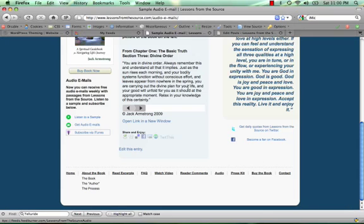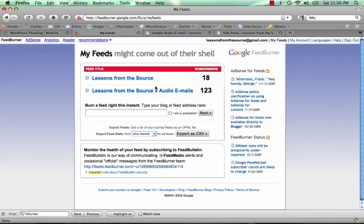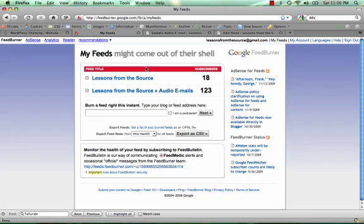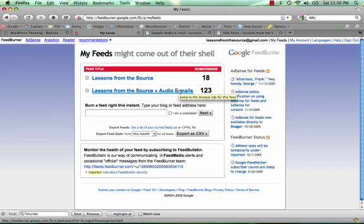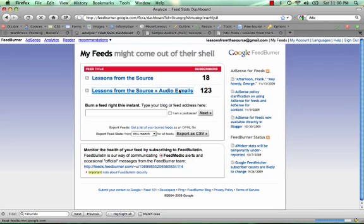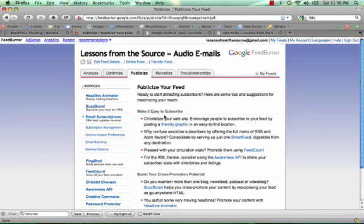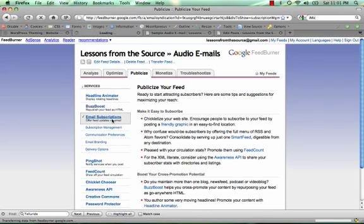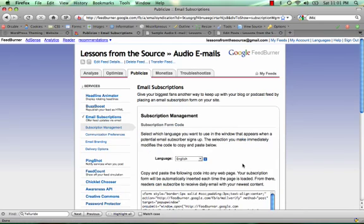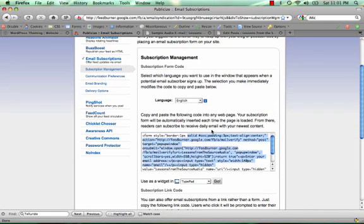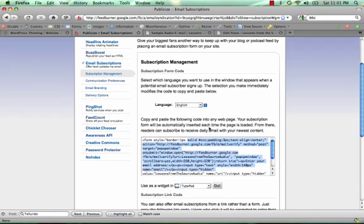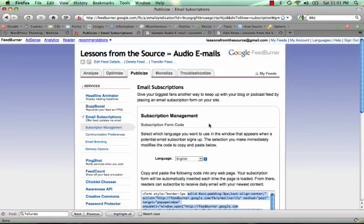How this is set up through FeedBurner is we actually have two feeds. The first one is the main feed for the website. So if Jack was also doing blog posts, they would go out on this main feed. But we wanted to give people the option of just getting the audio emails, the audio snippets. So we created another feed for that category. And to enable it to send out the emails, you actually need to click on Publicize and click on Email Subscriptions and activate that in FeedBurner. And when you do that, it'll give you a little bit of code that you can embed in your website somewhere, which will enable people to subscribe that way.